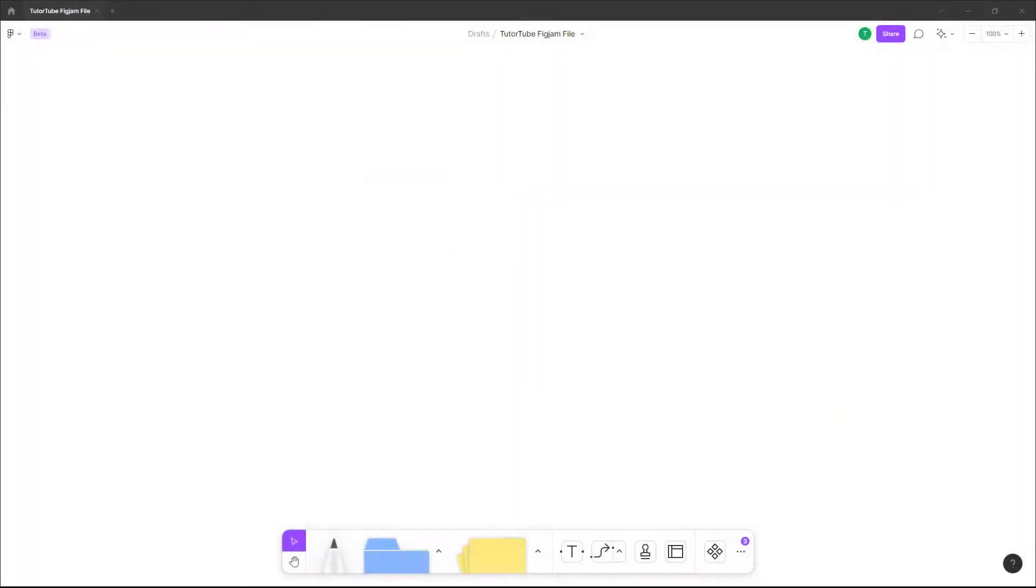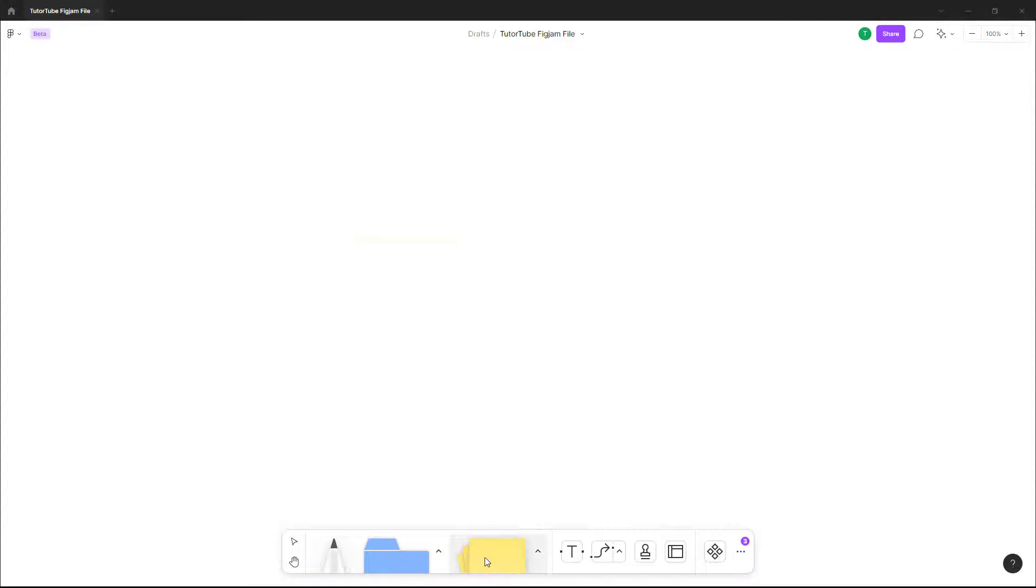Now let's see how we can use sticky notes inside of a FigJam file. You can see there is a sticky note icon here on the bottom, so if I were to click on this, I can bring in a sticky note.